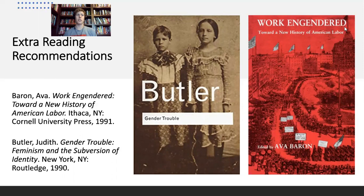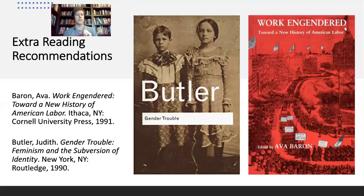'Work Engendered' definitely takes existing labor history and asks the question: what about women? A lot of labor histories prior to the new labor history were very masculinist — they assumed the worker was normatively male, and women workers were kind of isolated categories. There were women and there were workers, which we know is not the case, thanks to scholars like those who contributed to this collection.